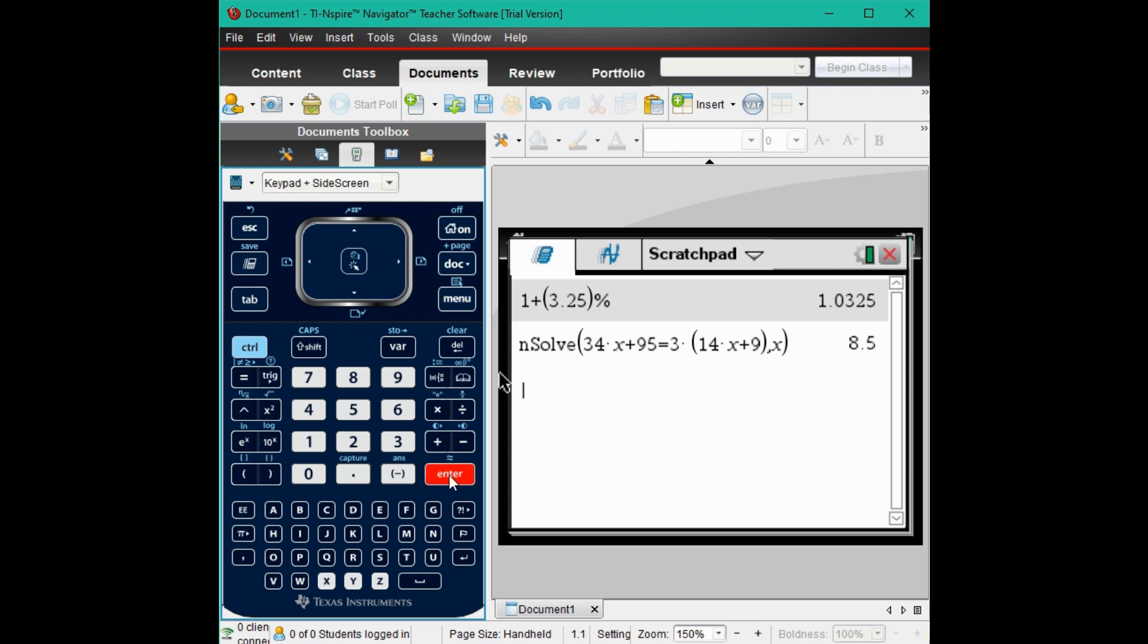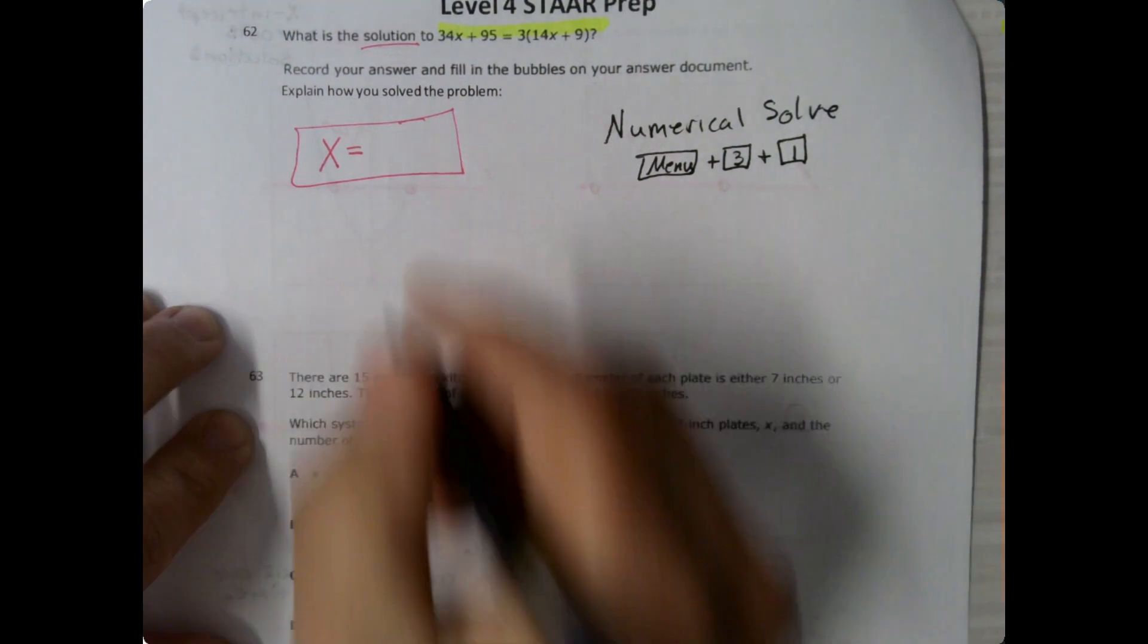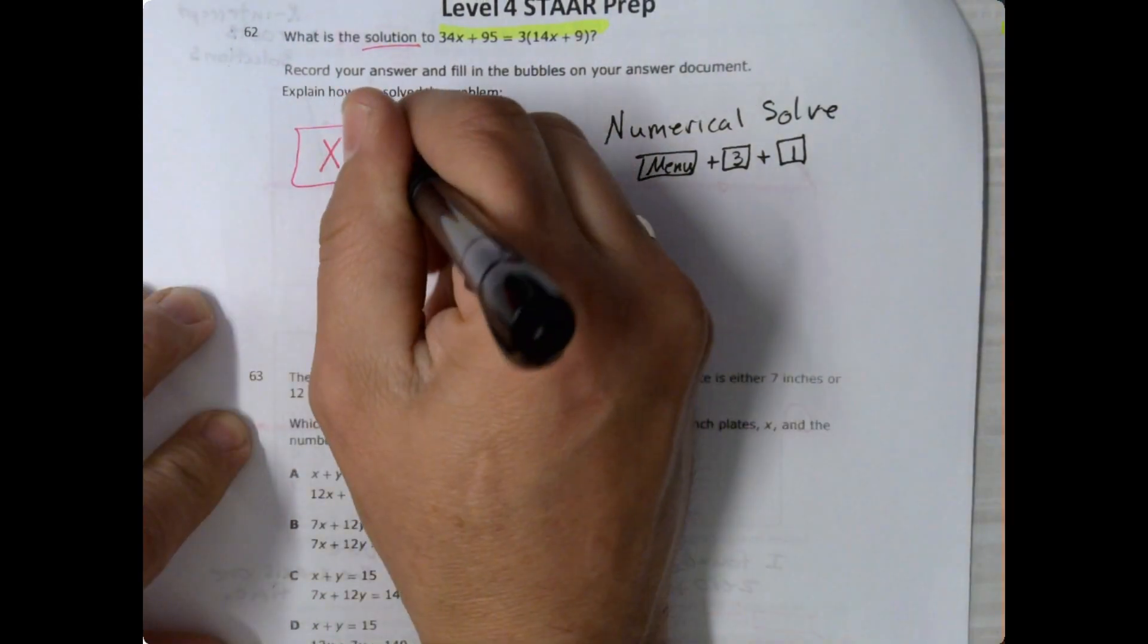And it tells me that it's 8.5. And that's how you use n-solve in order to solve an equation on the TI Inspire calculator.